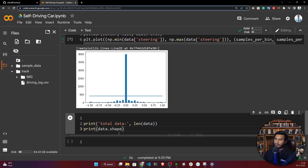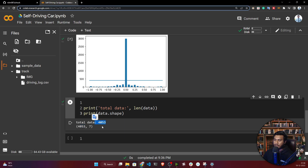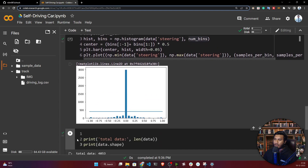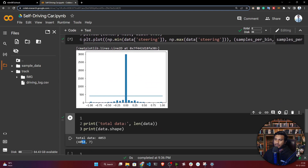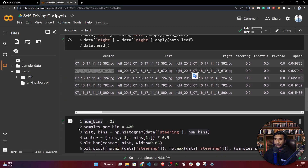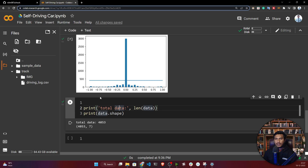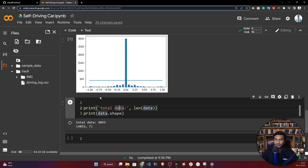If you want to check your dataset shape, here's the code to run. The dataset has 7 columns and 4053 rows. In summary, we've loaded the data and identified the issue: too many zeros in our dataset. In the next video, I'll balance the dataset by removing the extra zeros from the distribution. That's all for this video — I hope you liked it. Please subscribe and like, thank you for watching!